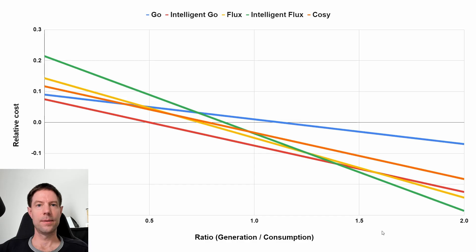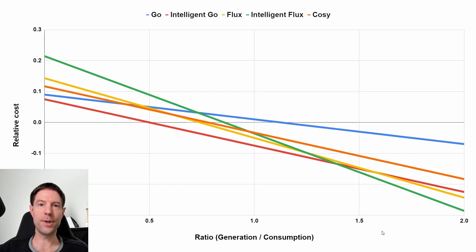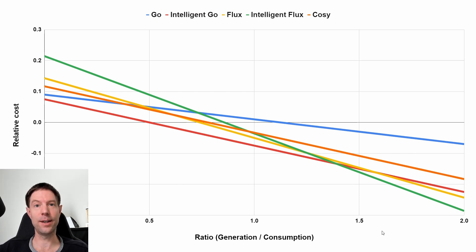So for May, I decided to switch to Intelligent Octopus Flux, but was that the right decision? I based that decision on this chart from my Tariff Rule of Thumb video. If you've not seen that, go and check it out. I'll link it up in the corner.